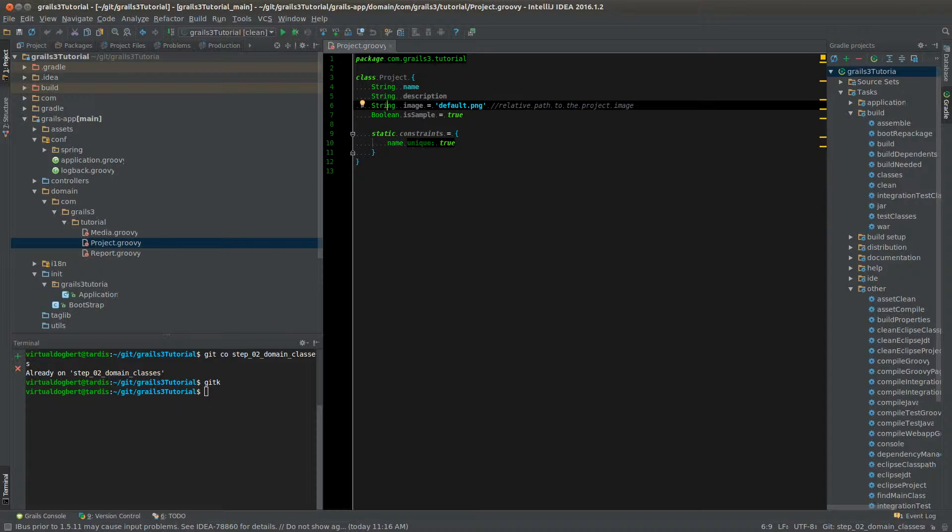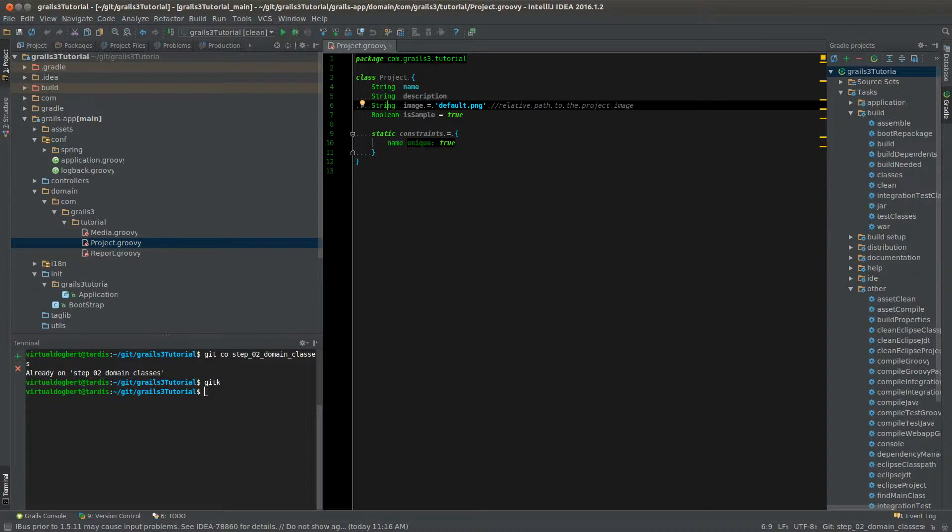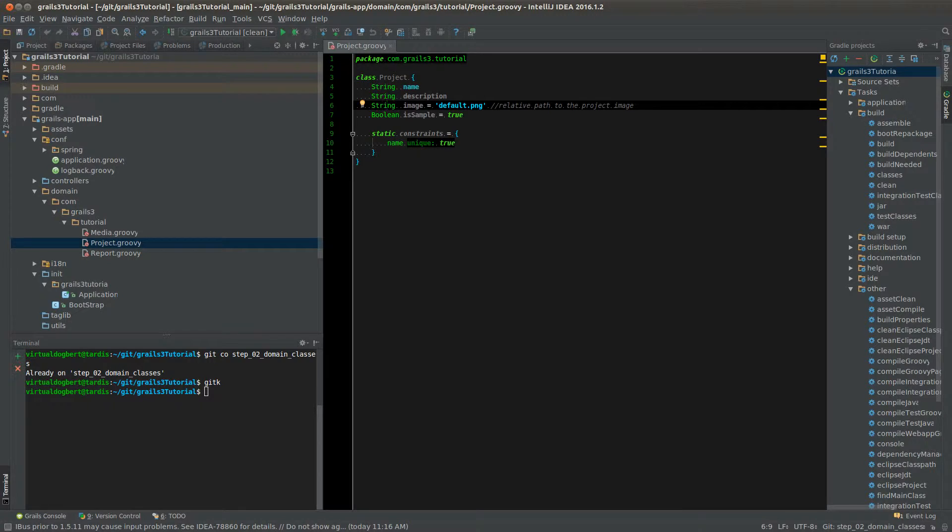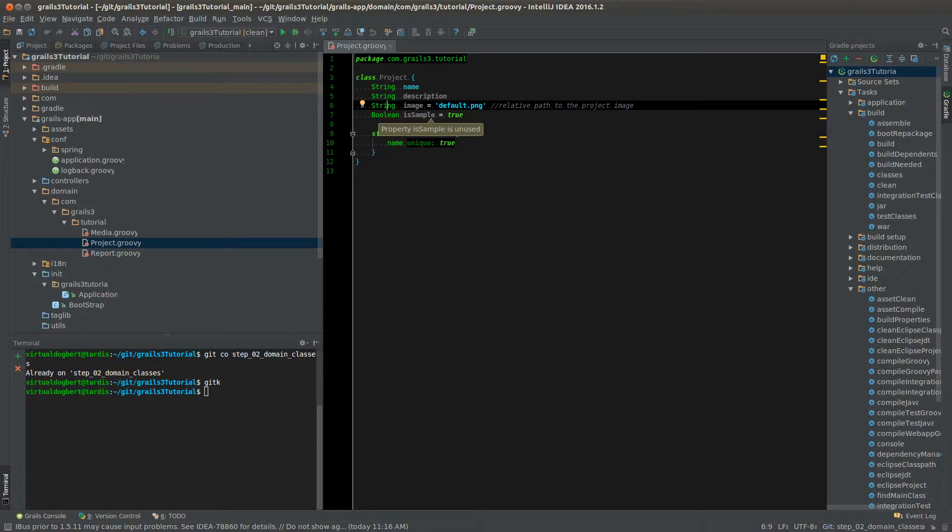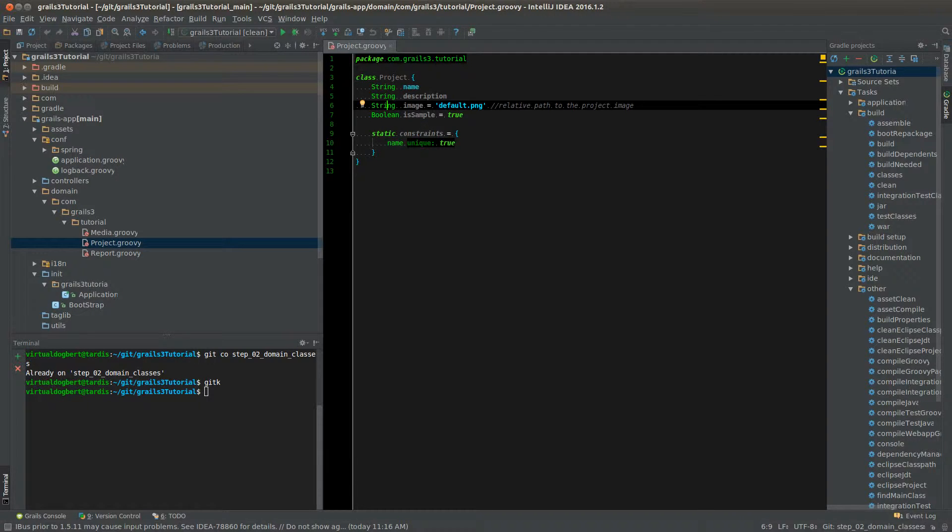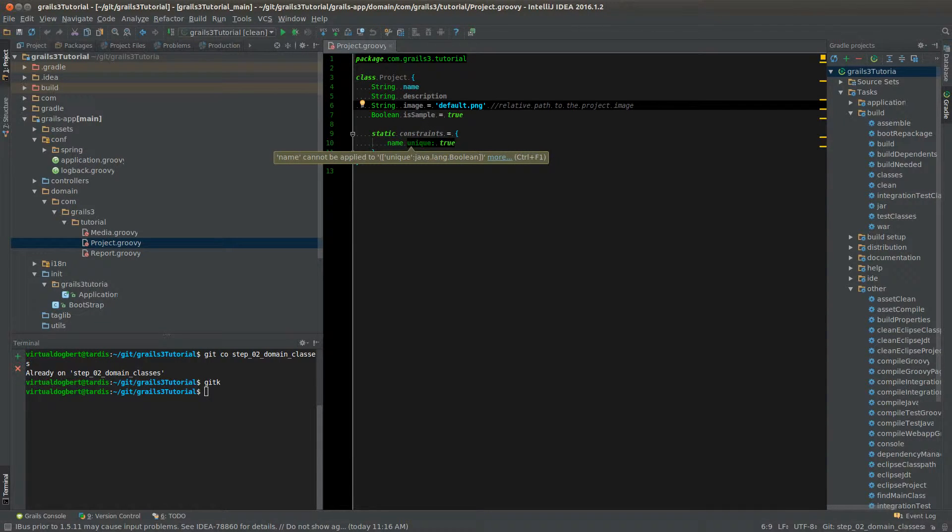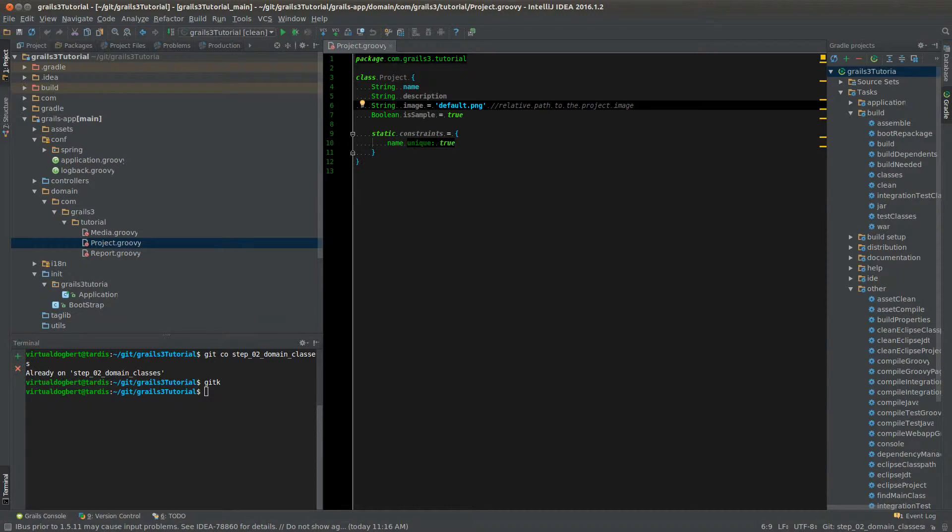But it translates to the 64-bit integer in the database, I believe. Is that what it is? Yep. It depends. It also varies between database, what they're actually called and everything. One thing you don't see here is an ID, which you get by default. So every domain class, by default, will have an ID that you can use, which will be an auto-incrementing ID. However, there are ways to override that, which you can look up in the documentation.